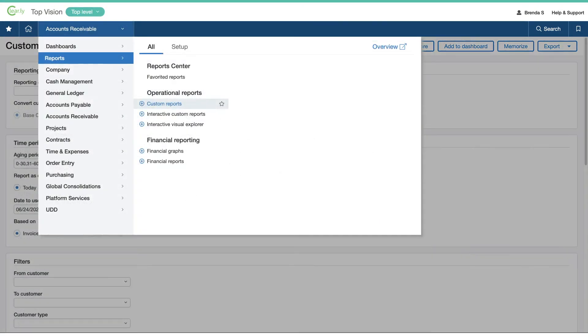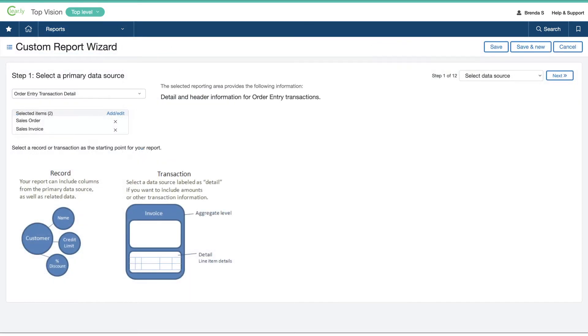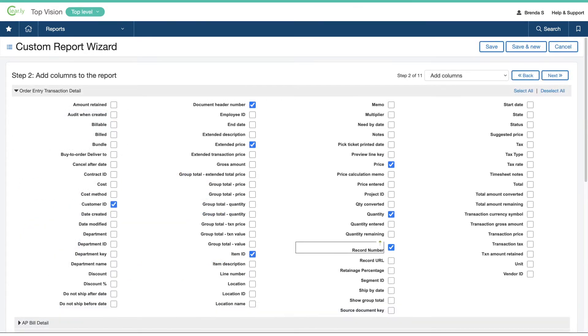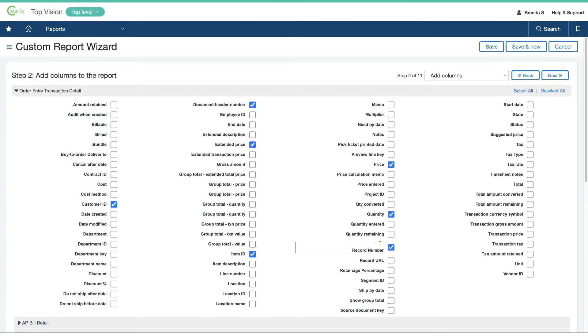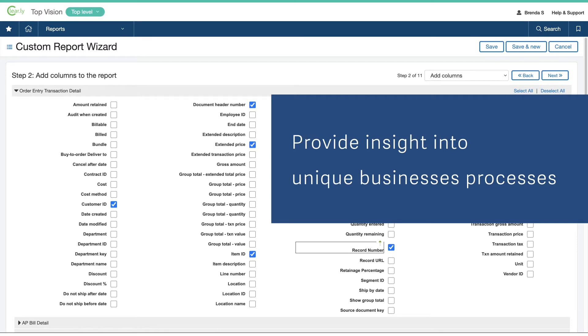With the Custom Report Writer, Brenda creates ad hoc reports to look up, sort, and filter information across related records, like finding phone numbers for all the customers that ordered a particular product or service. She uses these reports, along with her activity reports, to provide insight into her organization's unique business processes.